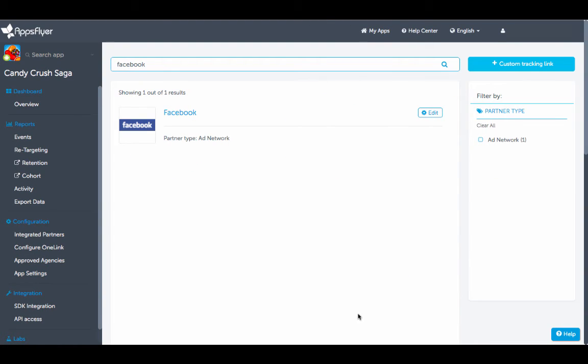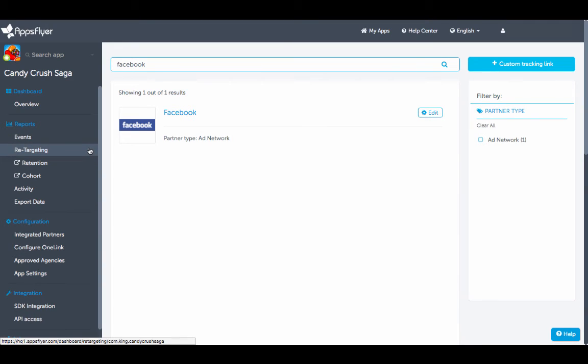All of the data can be viewed and exported using our wide range of available reports, including retargeting reports, retention reports, cohort reports, and many more.